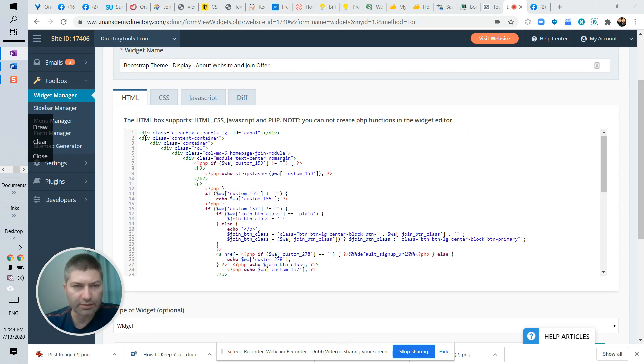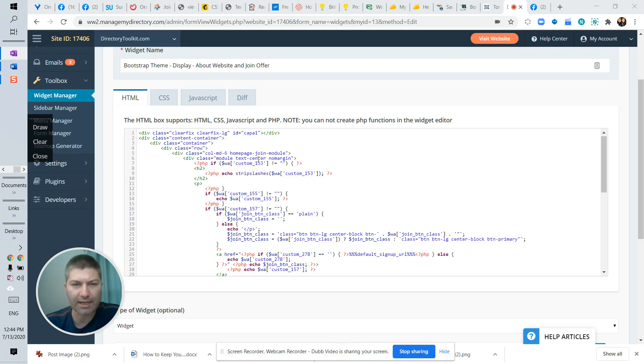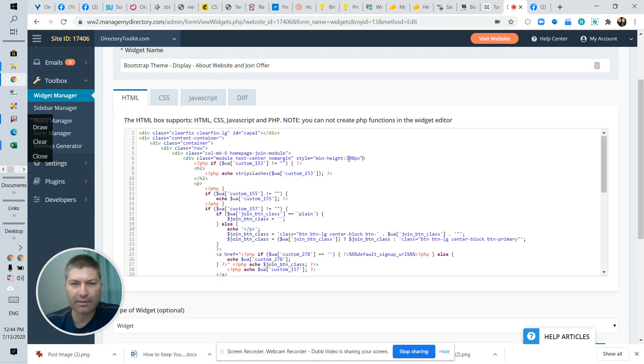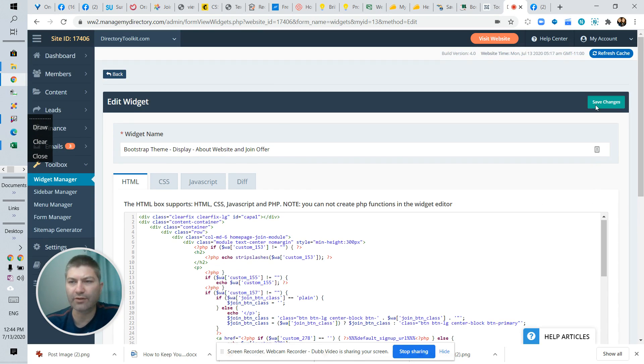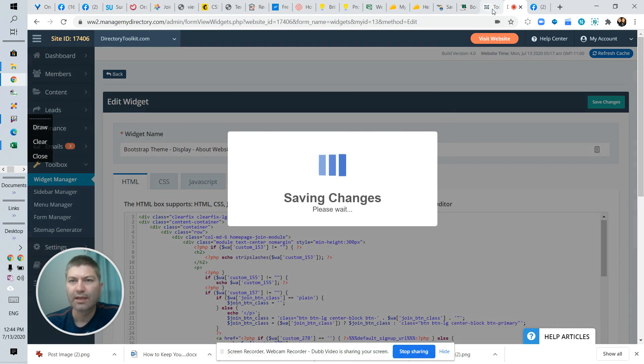What you want to do is go to this div chain here onto this class module. That's that box. And all you want to do is add this code: style equals min height 300 pixels. This may be 200, 100, 500, depending on how much content you have in there. But I'm just going to show you what happens when I add that min height 300 pixels to that first box.